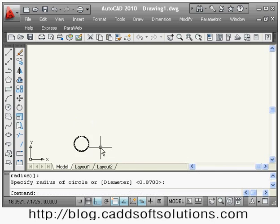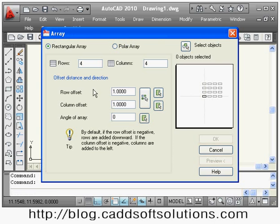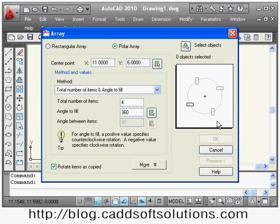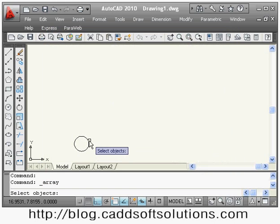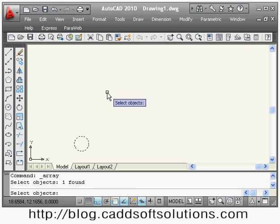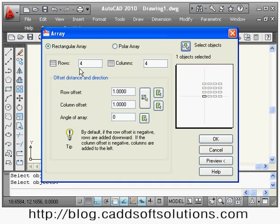This circle is there and I want to array it, so I will say array. There are two types: rectangular array, where you give the number of rows and columns, and polar array, which makes the array in a circular format. Suppose I choose rectangular array — then I select the object I want to array, press enter, and it asks for the number of rows: suppose 4 rows, and number of columns: 6.